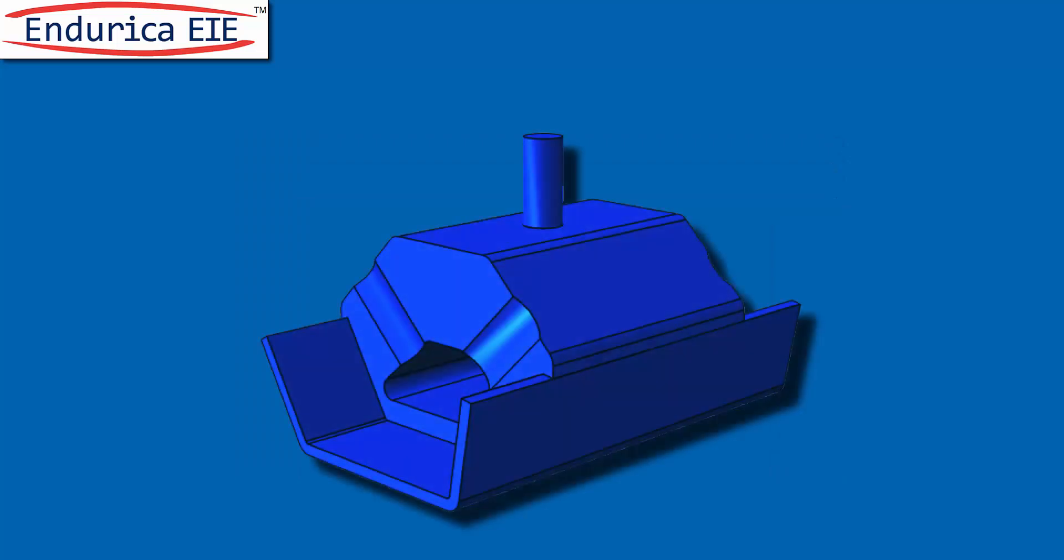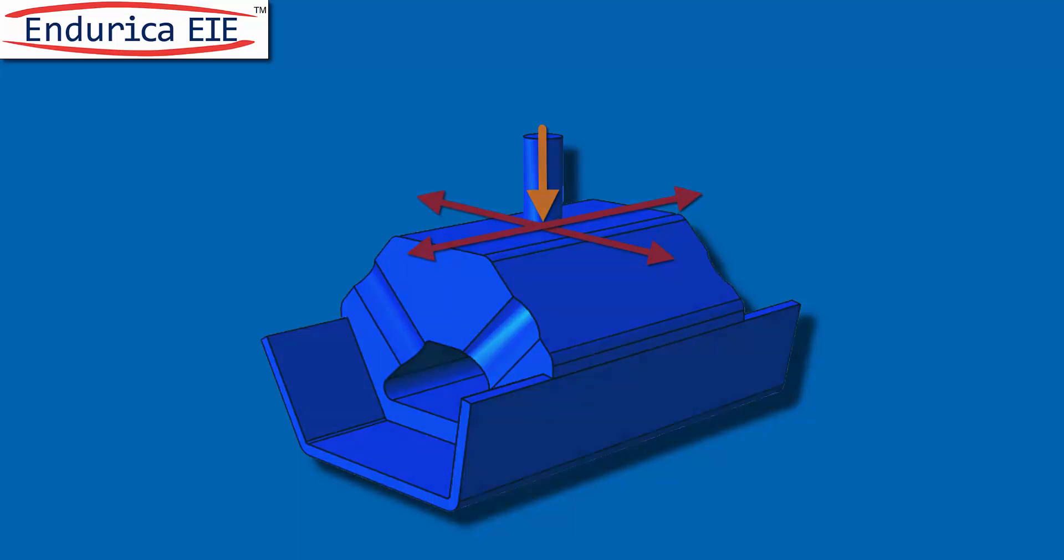This transmission mount operates with an initial static displacement downward and two displacement directions driven by vibration. Two displacement directions mean that we need two channels and a two-dimensional map.